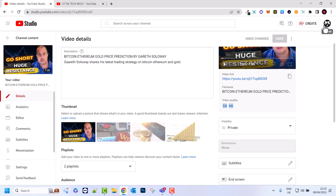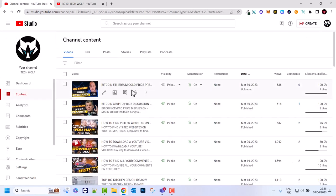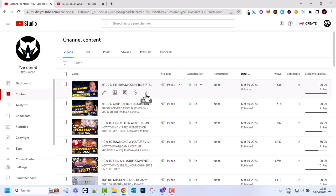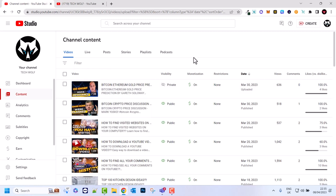The last option is if you want to delete your video altogether. If you go back to your videos and hover over the three dots, as you see all videos have them. Click on the three dots and click Delete Forever, and this will allow you to delete this video forever from your YouTube channel.